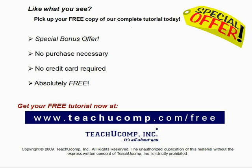Like what you see? Pick up your free copy of the complete tutorial at www.teachyoucomp.com slash free.